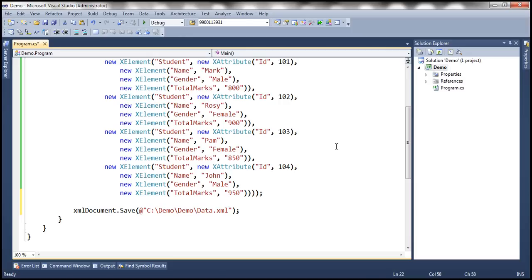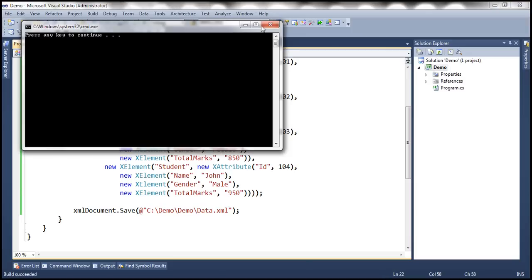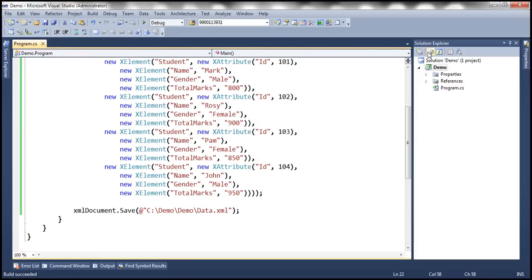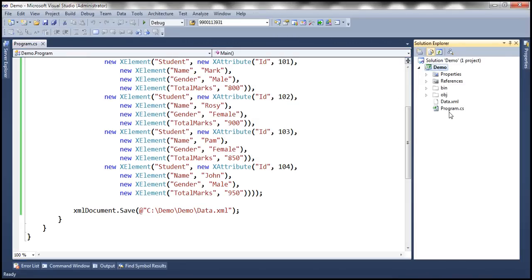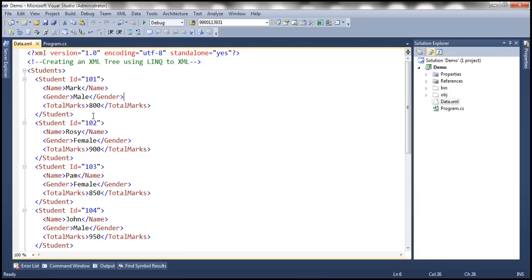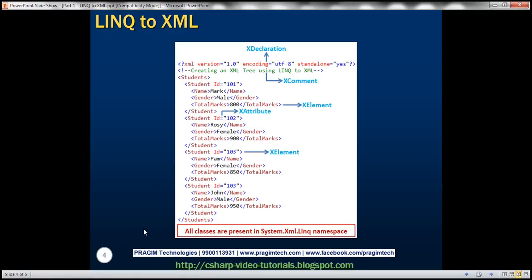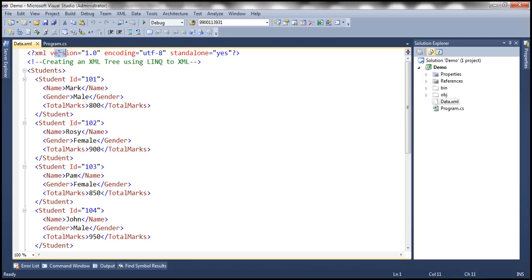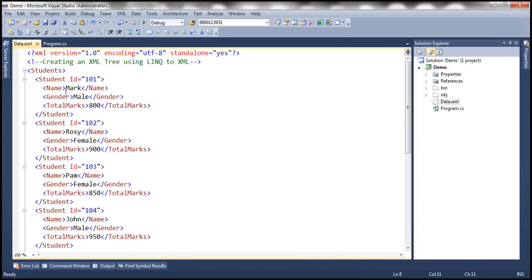So now let's go ahead and run this. We don't get any output, but it should have created that XML document. To see the XML document, click on the icon Show All Files. Notice that we have the XML document. When we double-click it, it has created an XML document that looks like this: we've got the XML declaration, XML comment, students is the root element, and within that we have got four student elements, each with name, gender, and total marks as child elements.